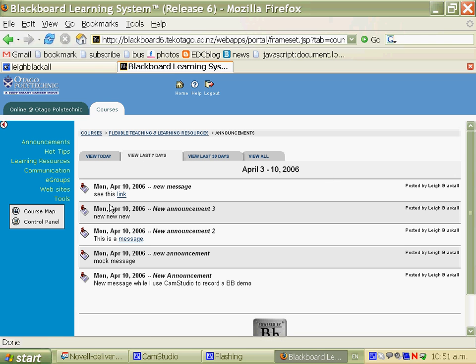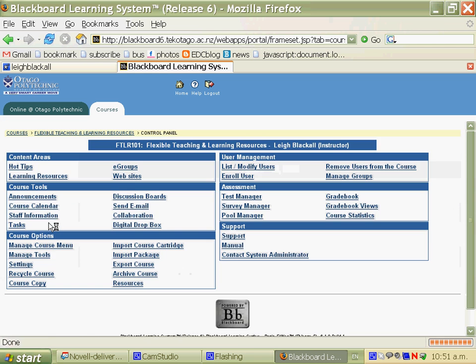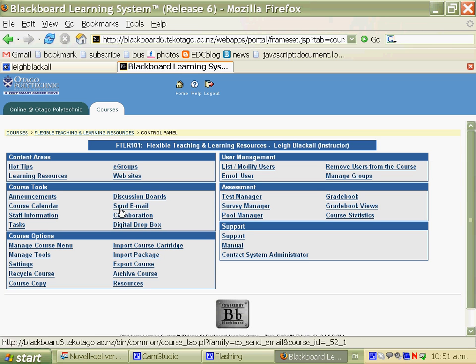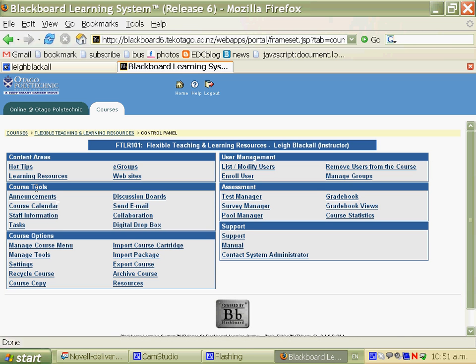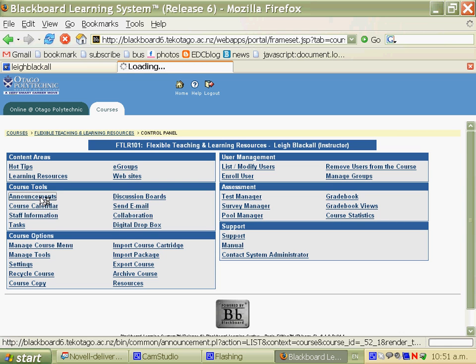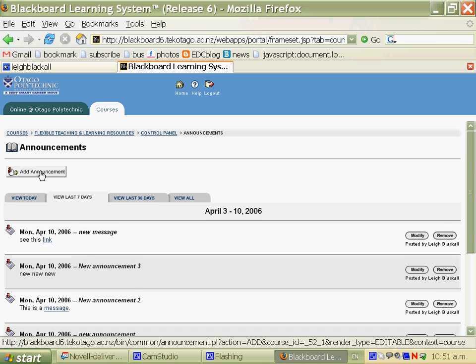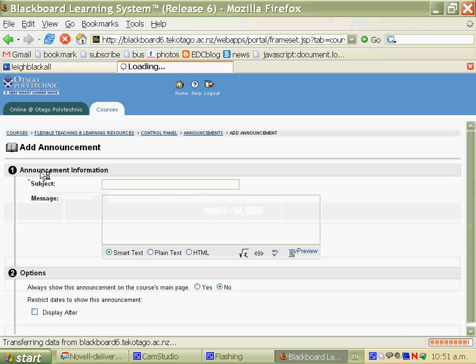So here's all the past tests I've done with making an announcement, the most recent ones appear at the top. To make an announcement click control panel, and in there are all of the features you can add to and adjust in your Blackboard course, and in course tools is announcements. You can modify and remove previous announcements, or you can add a new announcement.